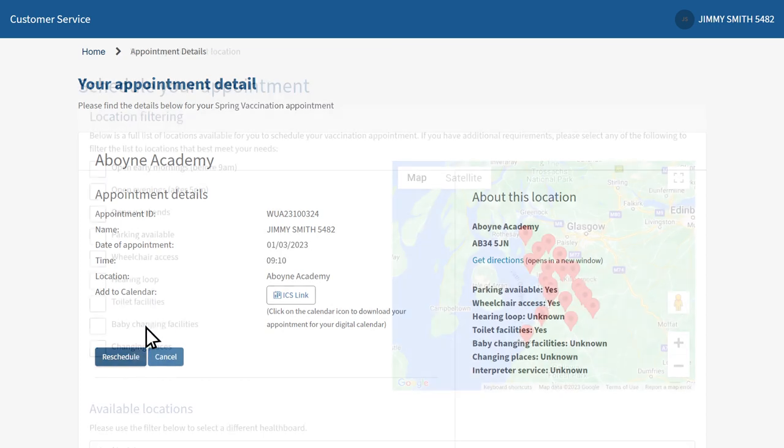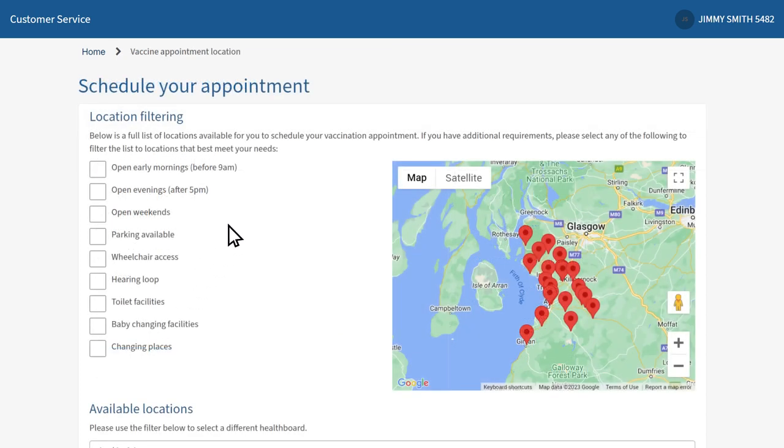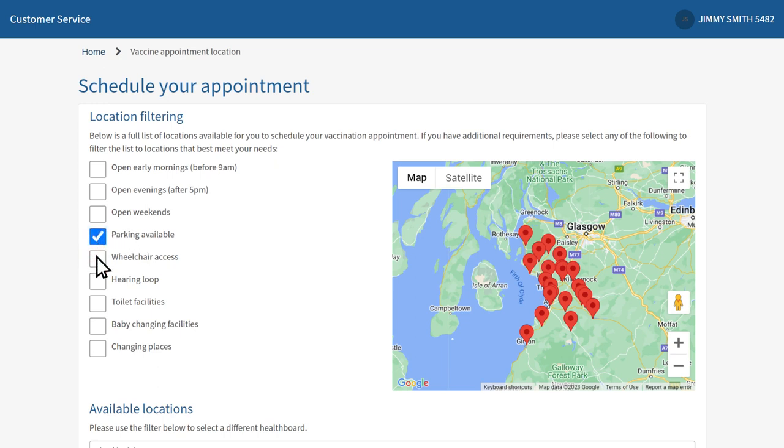If you're rescheduling and have any additional requirements such as parking or wheelchair access, please tick the options that you require. If you don't have any requirements, please ensure no boxes have been selected.